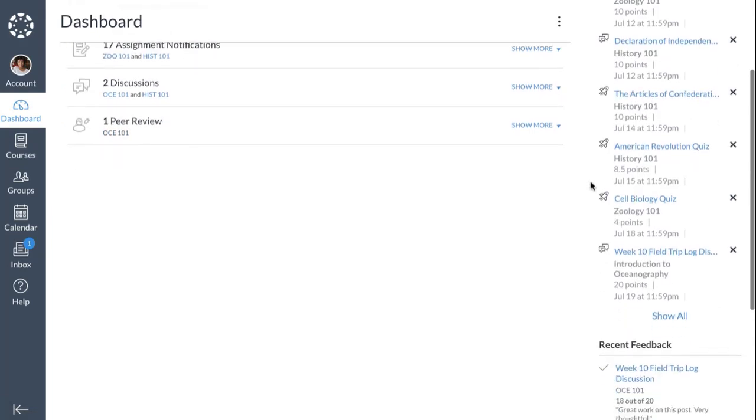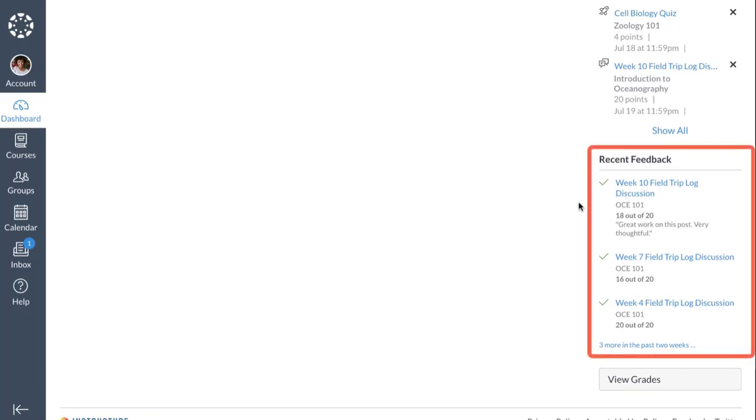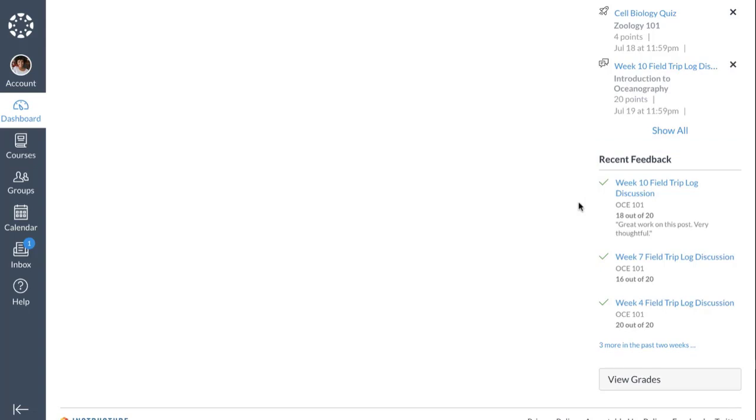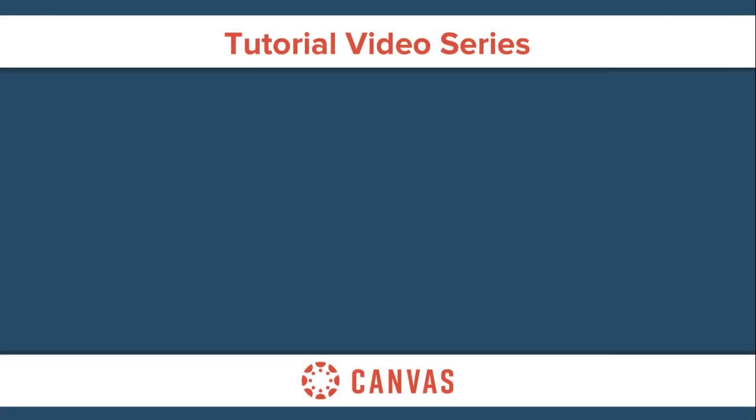The Recent Feedback section displays the latest comments from instructors or peers on previously submitted assignments. You can also quickly access the grades for your courses by clicking the View Grades button.